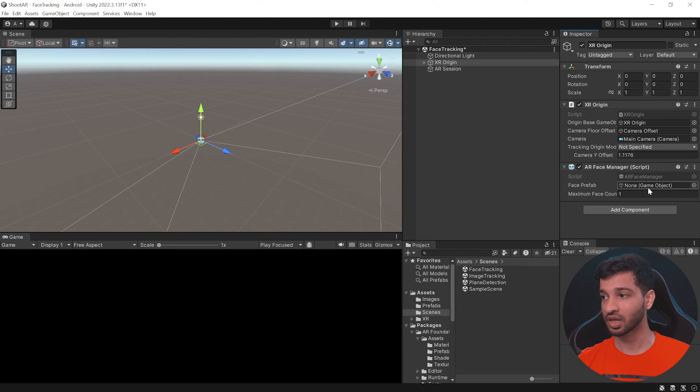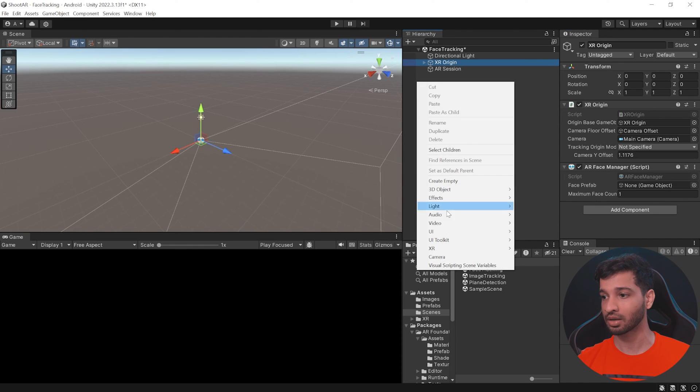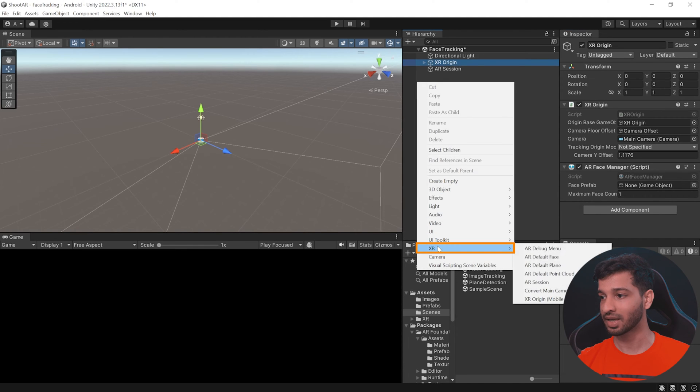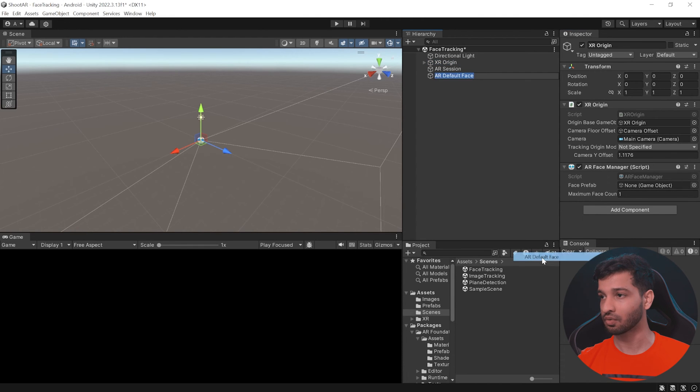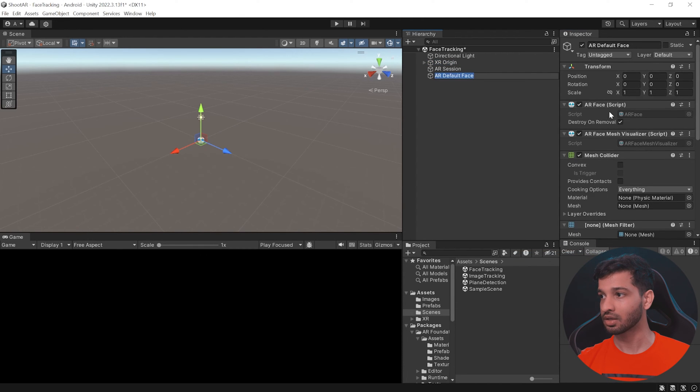Now this requires a face prefab and to do this you can right click on your hierarchy, select XR, select AR default face.